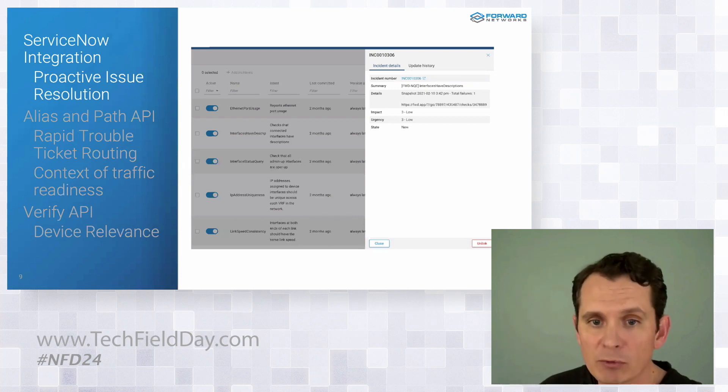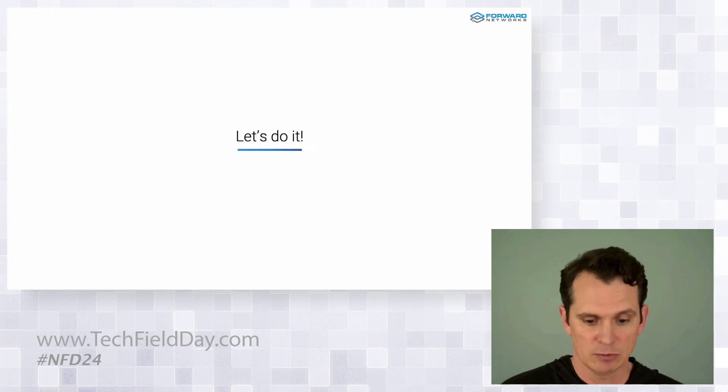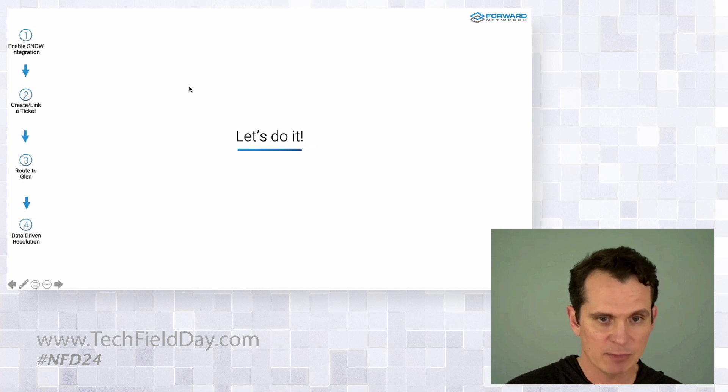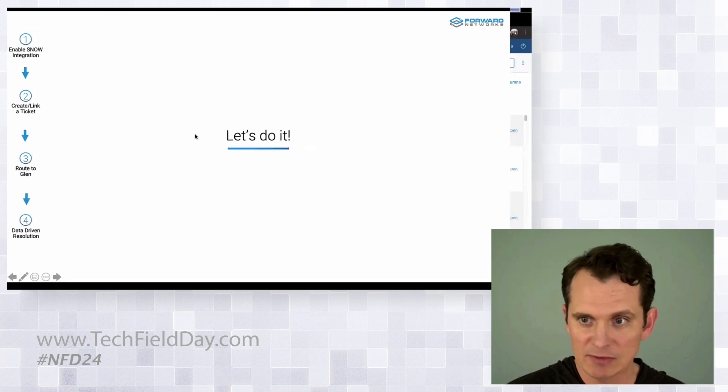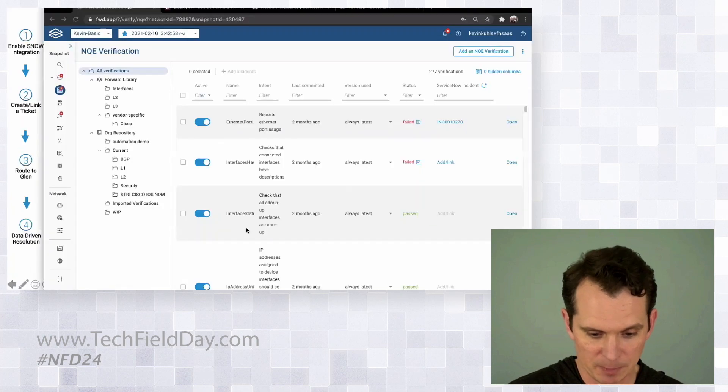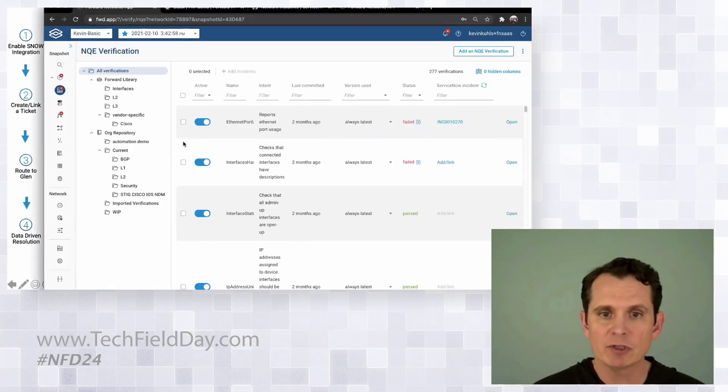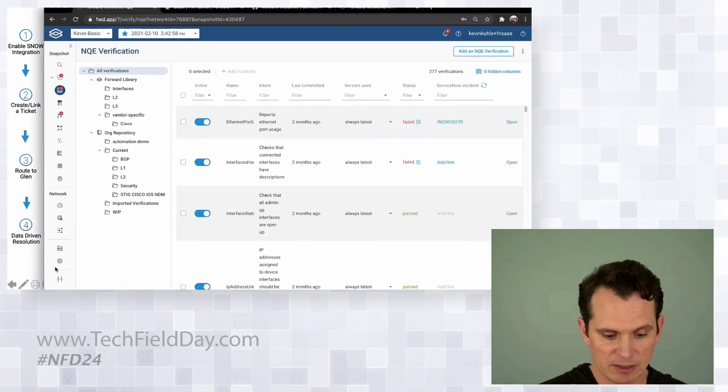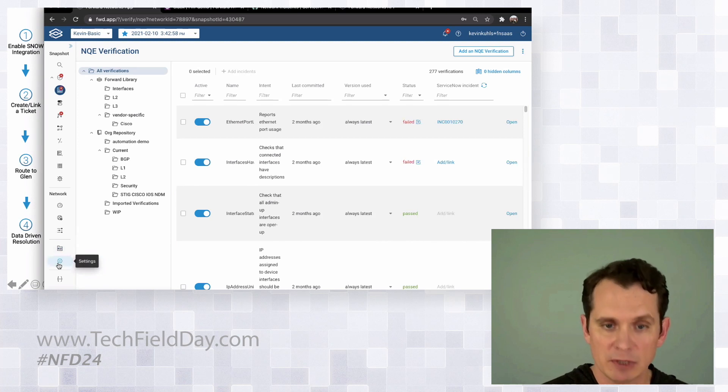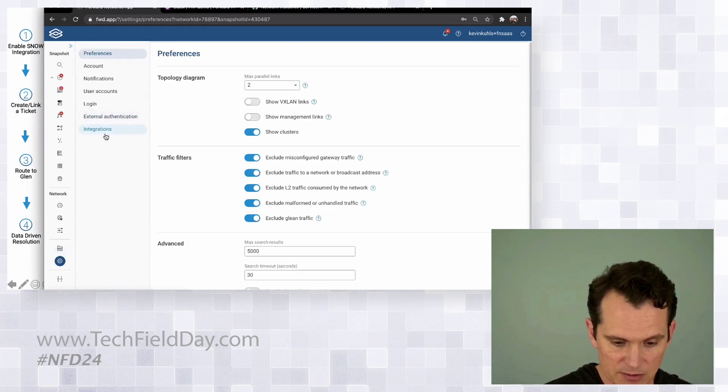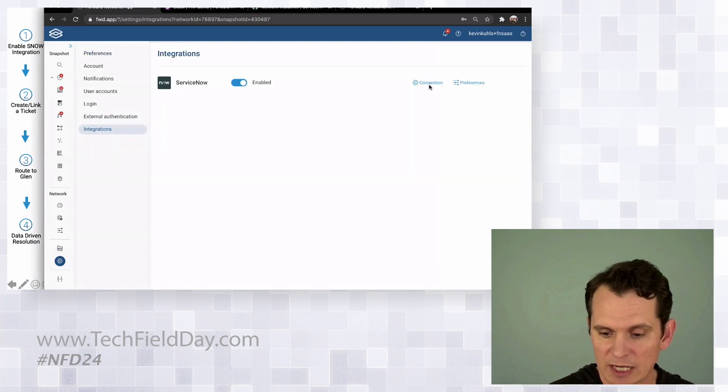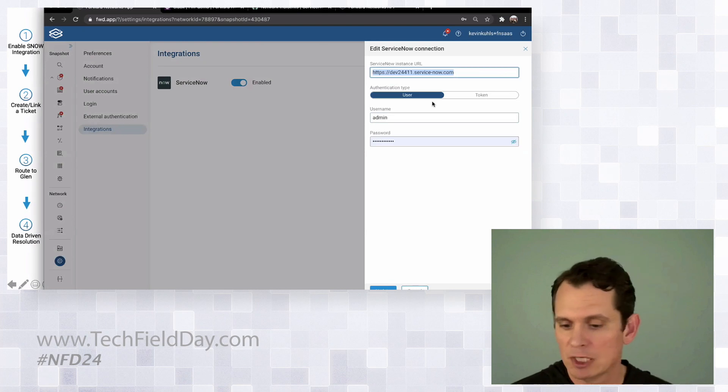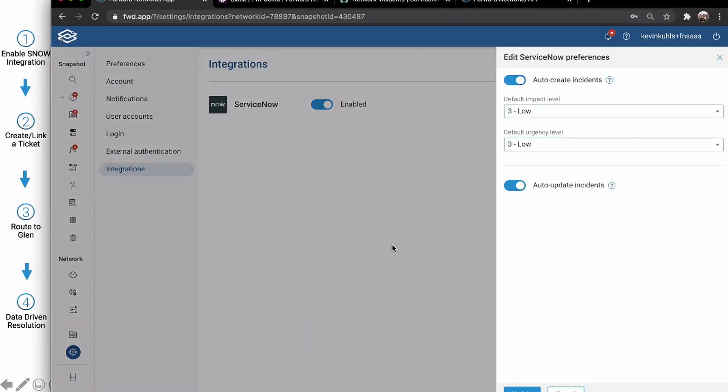So first scenario, Ford reaching out proactively when it gets a problem. So you'll see I have my steps here along the side, and I may even remember to sequence them. All right. So first we hop into our instance. First thing we need to do is enable that ServiceNow integration. We go to settings, integrations, and it's just a simple toggle. We've got connection information here with credentials and whatnot, and some preferences.